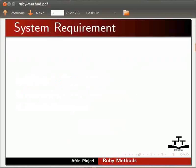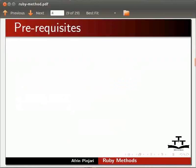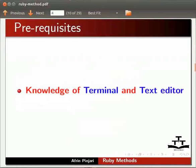Here we are using Ubuntu Linux version 12.04, Ruby 1.9.3. To follow this tutorial you must have the knowledge of using Terminal and Text Editor in Linux.